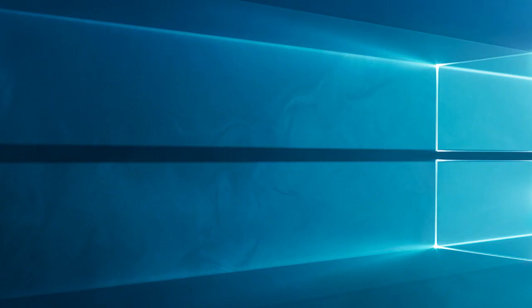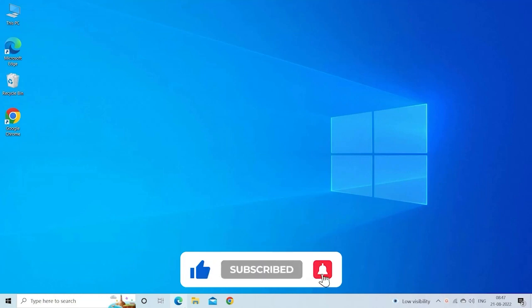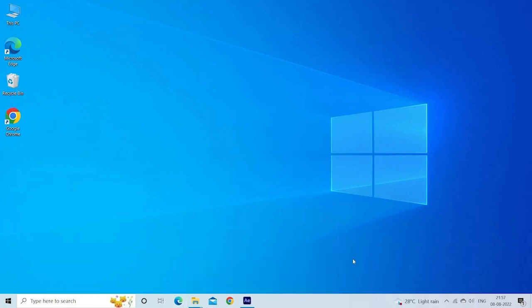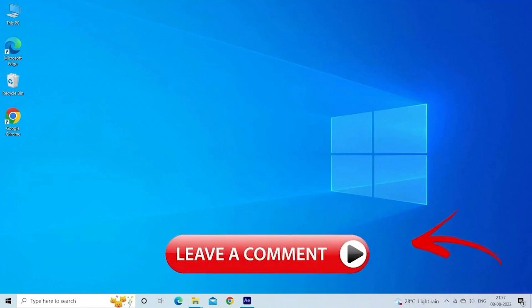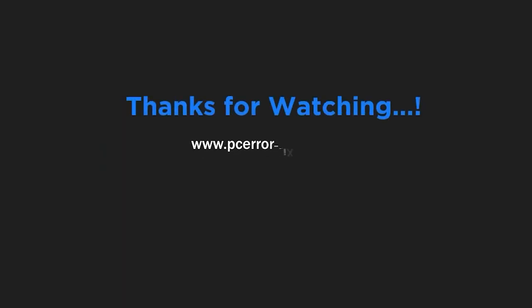And there you have it, folks, a comprehensive guide to tackle Wi-Fi connection problems on your HP laptop. If you found this video helpful, don't forget to give it a thumbs up and subscribe for more tech tips. Comment down below if you have other tech issues you'd like us to cover. Until next time, stay connected.